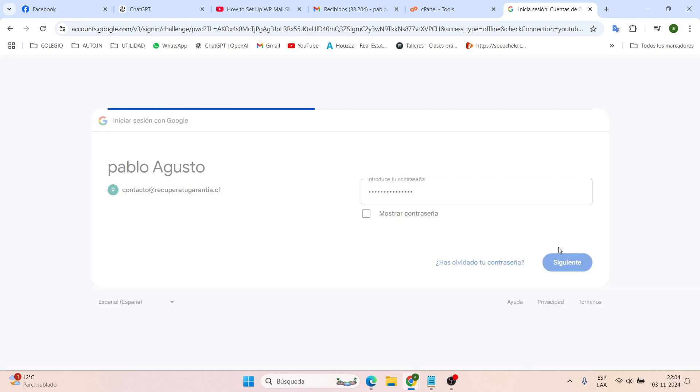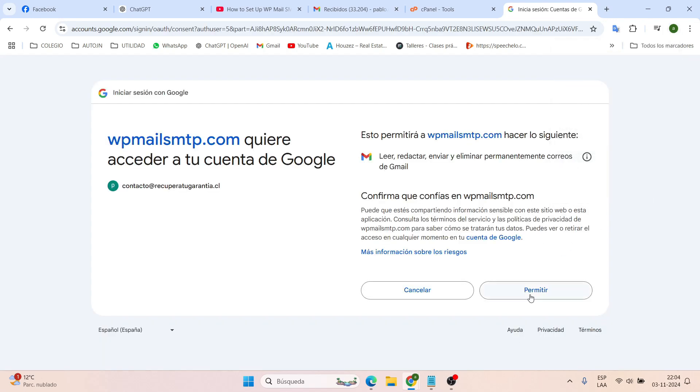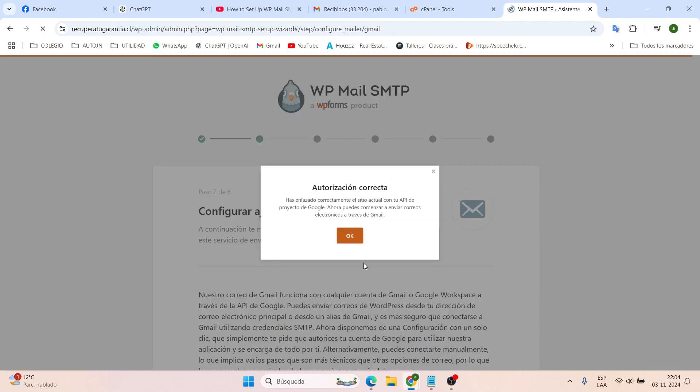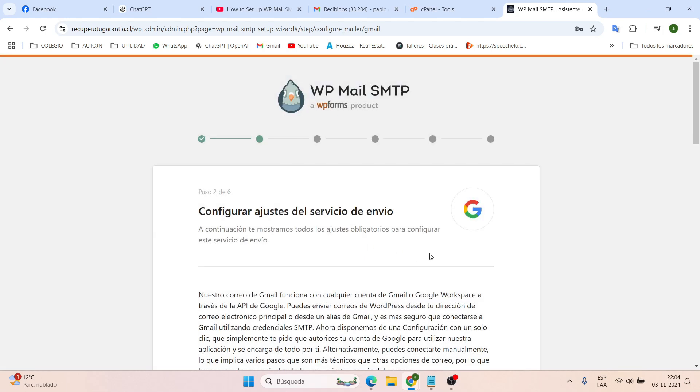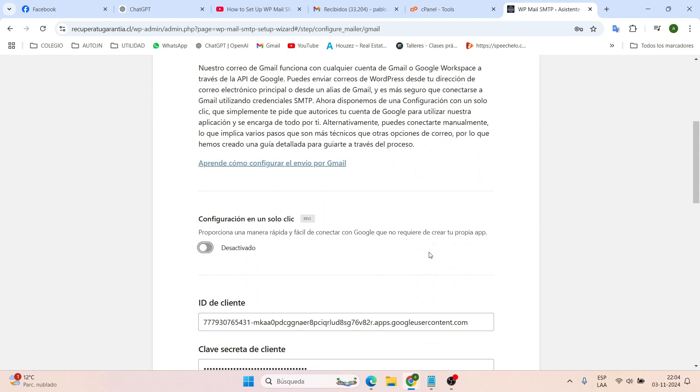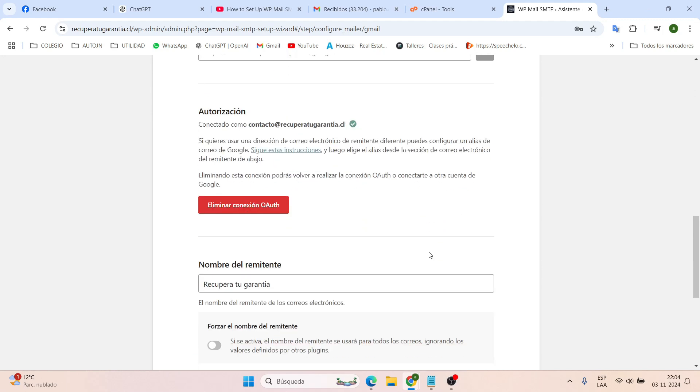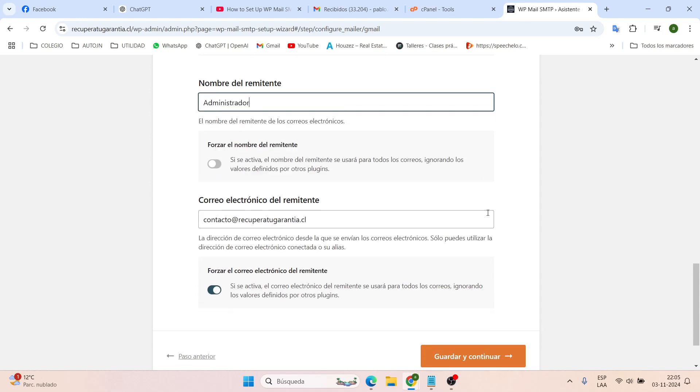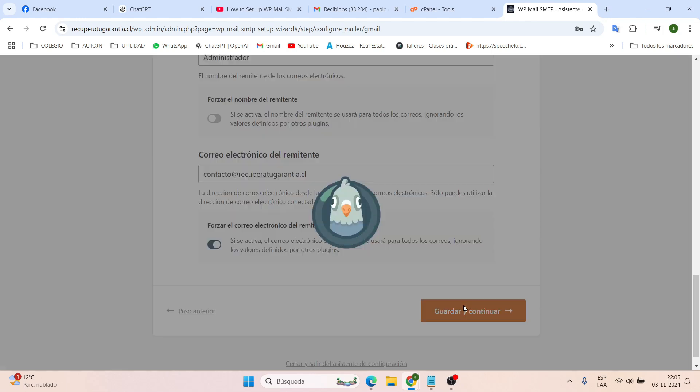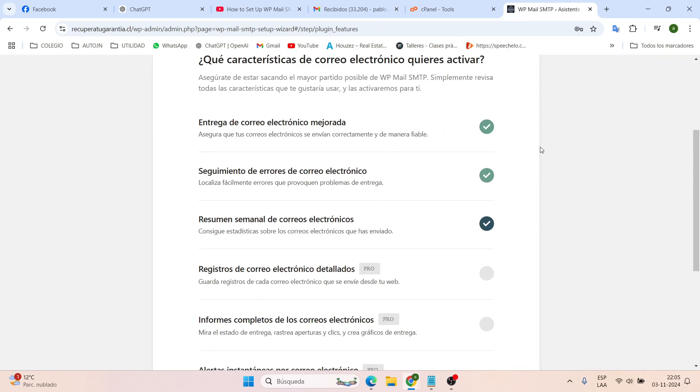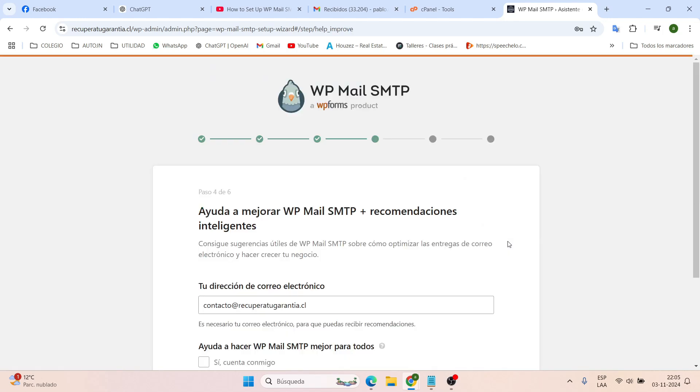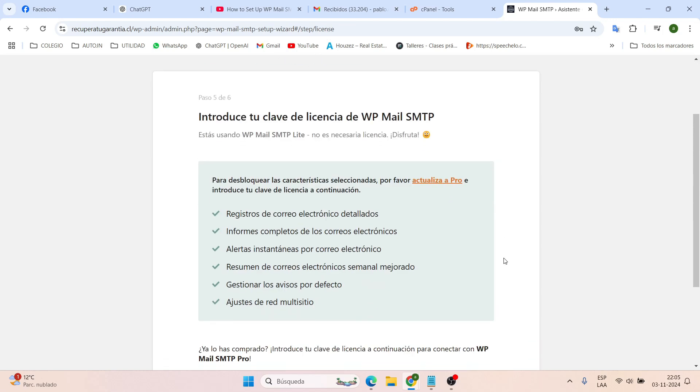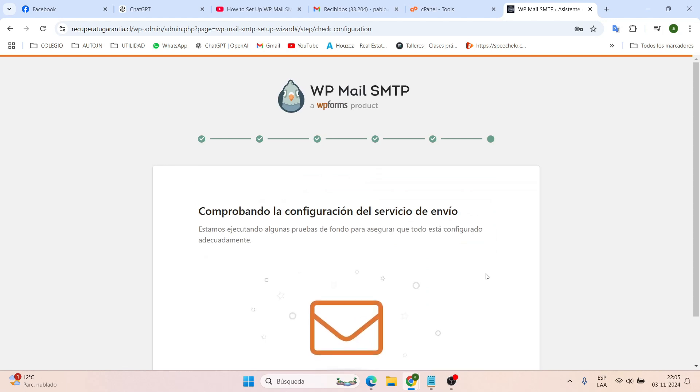Now just scroll down a bit more. For the sender's name, I recommend using a personal name or the email address itself. Better a personal name, because that's how the message will show up in the inbox. It could be any name, since this is for internal use. Save and continue. And in this section, we just skip this step. We don't need to add any recommendations or anything like that. Skip this step in the setup. And you're all set. Everything's connected. The entire configuration is okay.